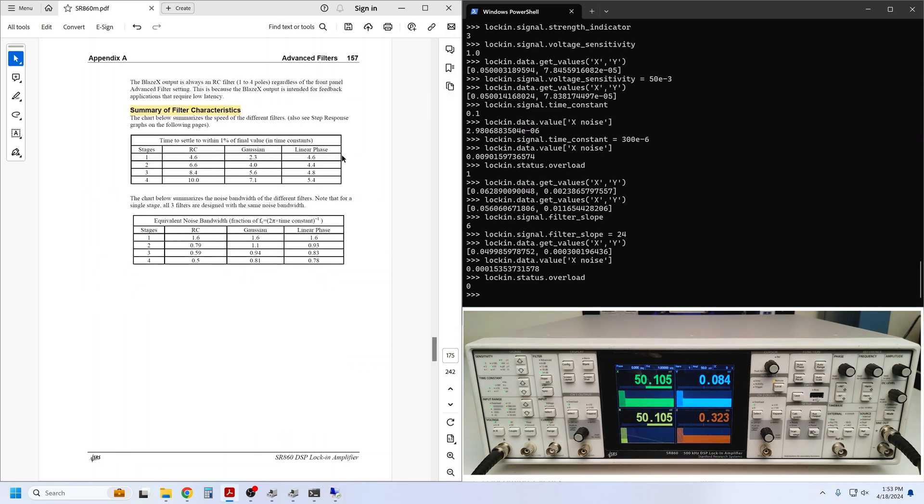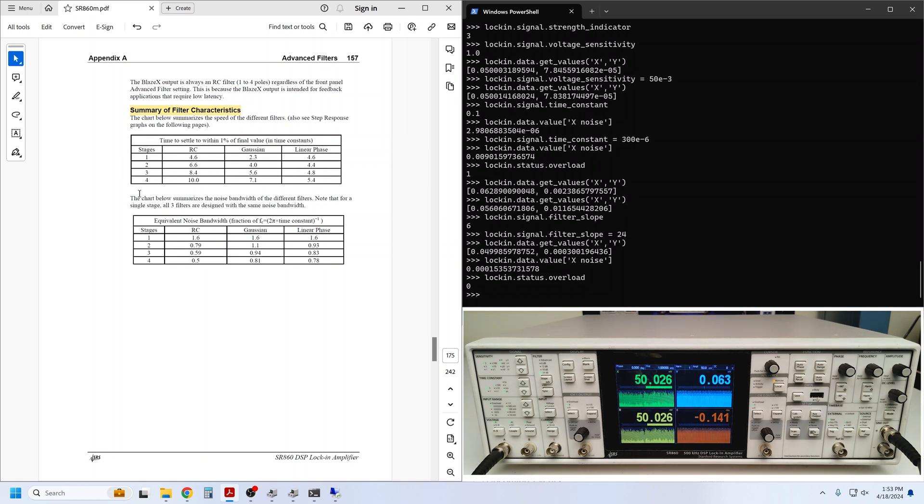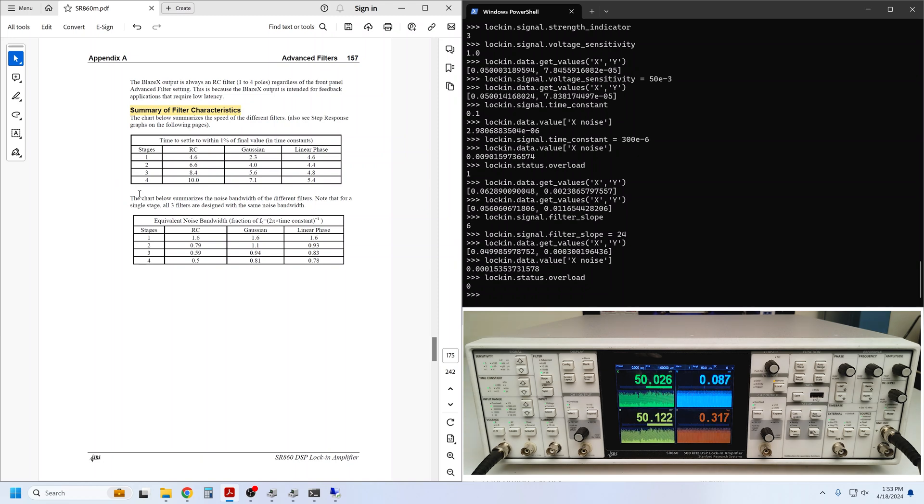Note that the settling time of the filter is affected by the slope, or how many stages of filter you are using. This has ramifications for your measurement rate if you are performing a sweep or need to do lots of signal averaging.